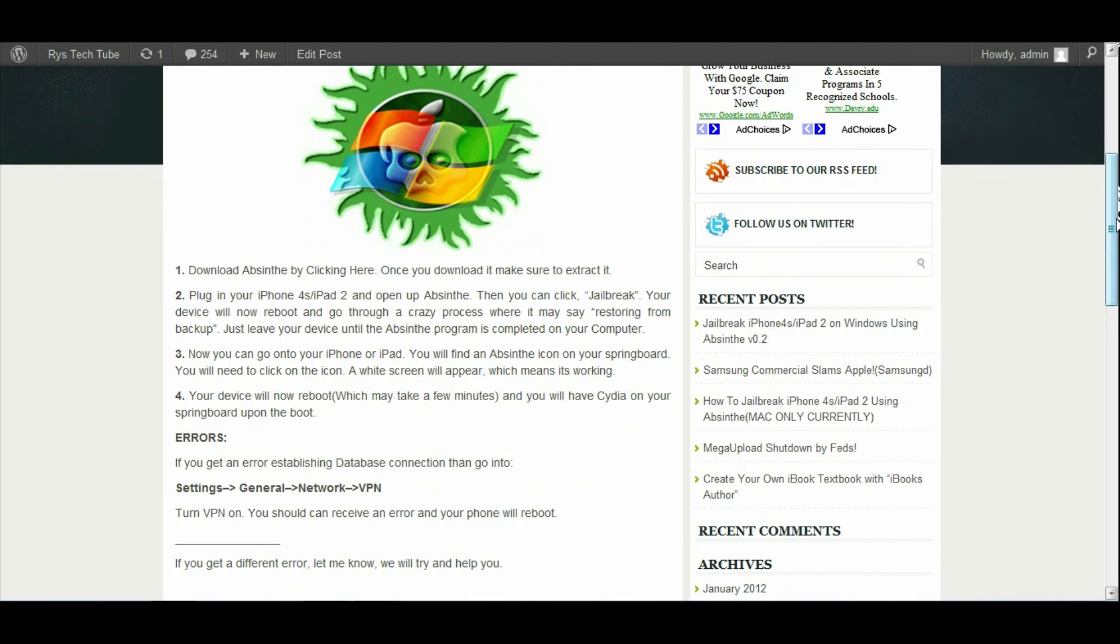If you get an error establishing the database, you're going to have to go into your settings, general, network, and you're going to have to turn VPN on. When you turn VPN on, it's going to say there's an error and then your phone will reboot. After the reboot, you will have Cydia, so it's going to end up working out fine.